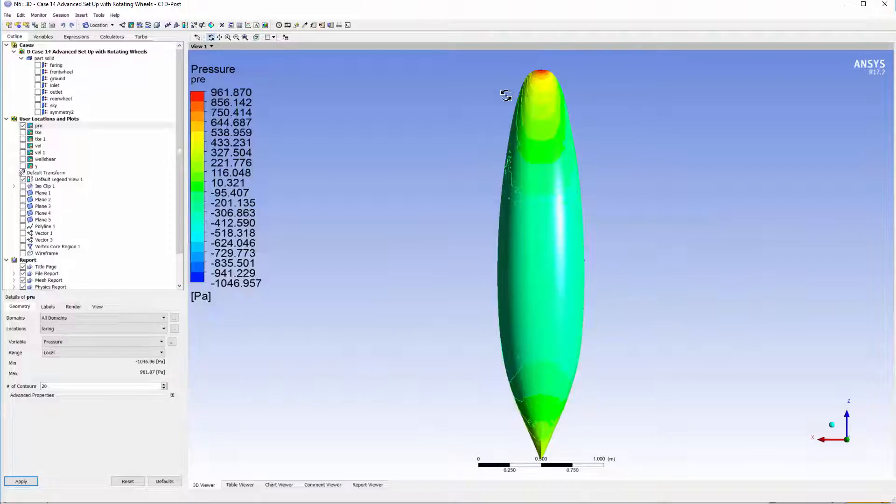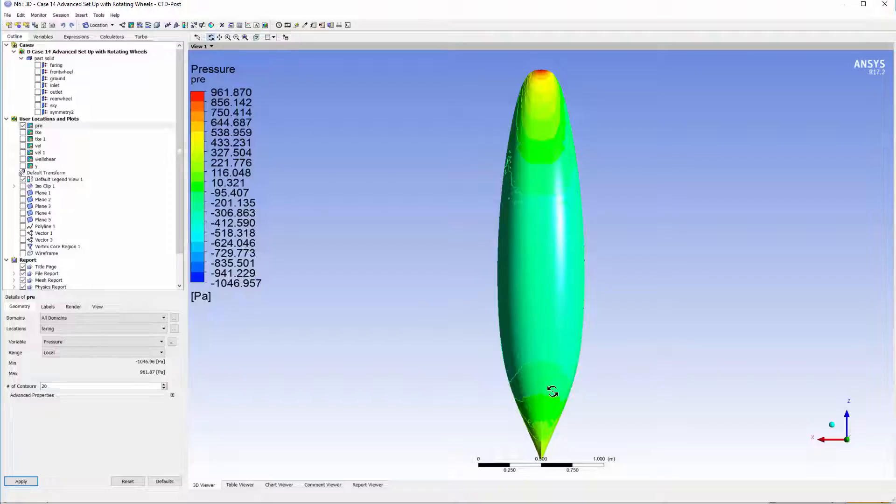We see stagnation at the front here, lower pressure mid-fairing, so we've got a favorable pressure gradient. Then from mid-fairing to the end, we can see that pressure increases showing an unfavorable pressure gradient.